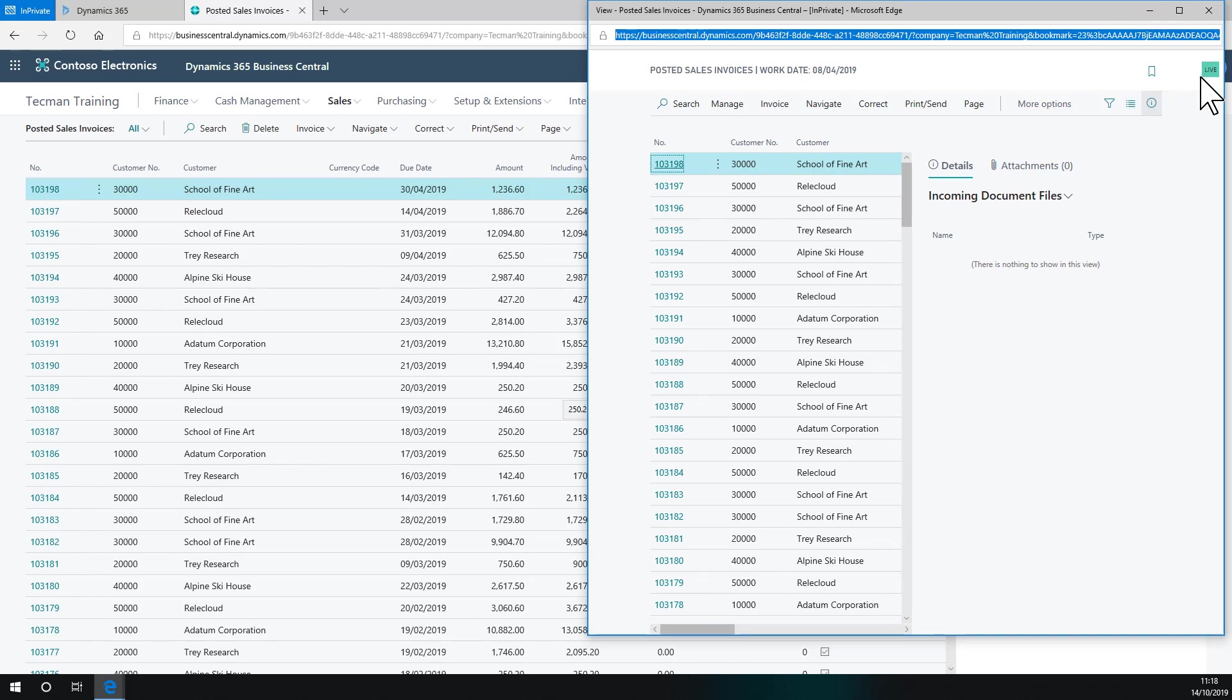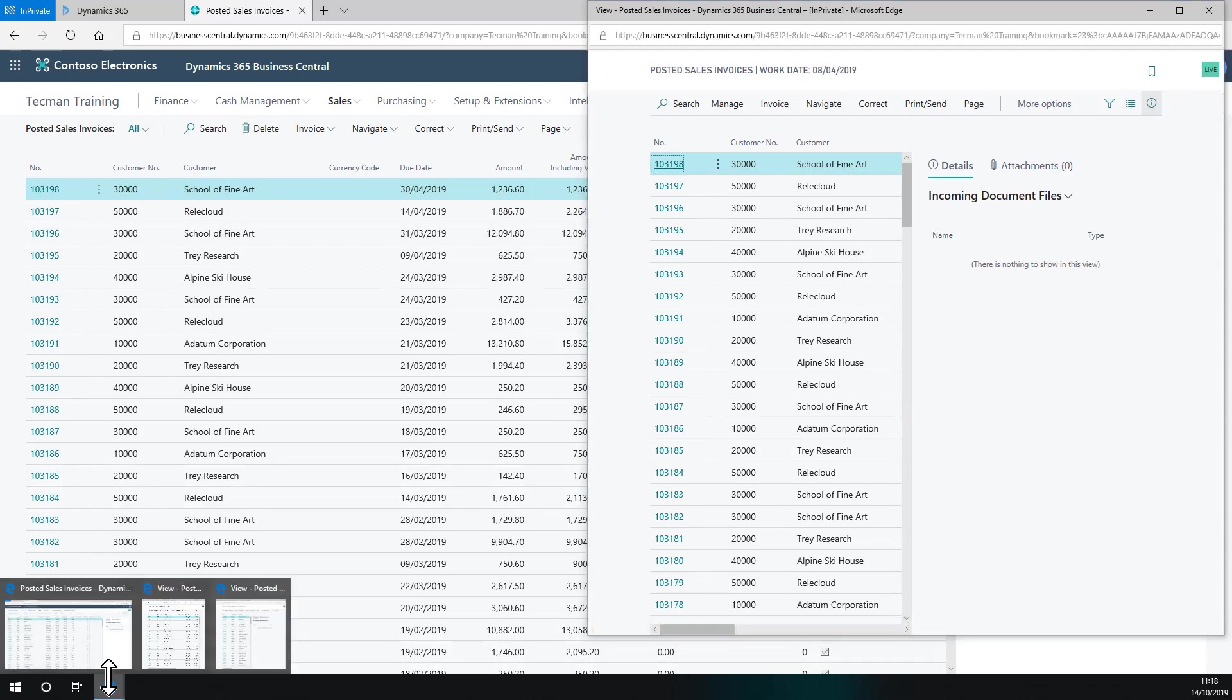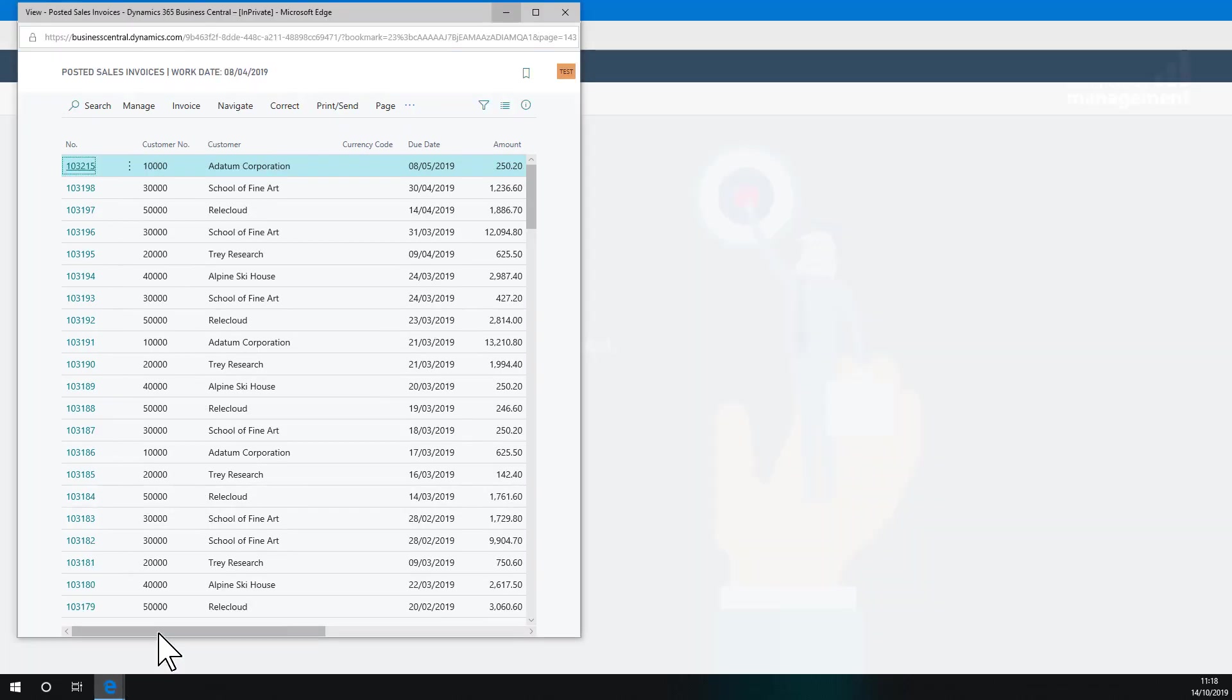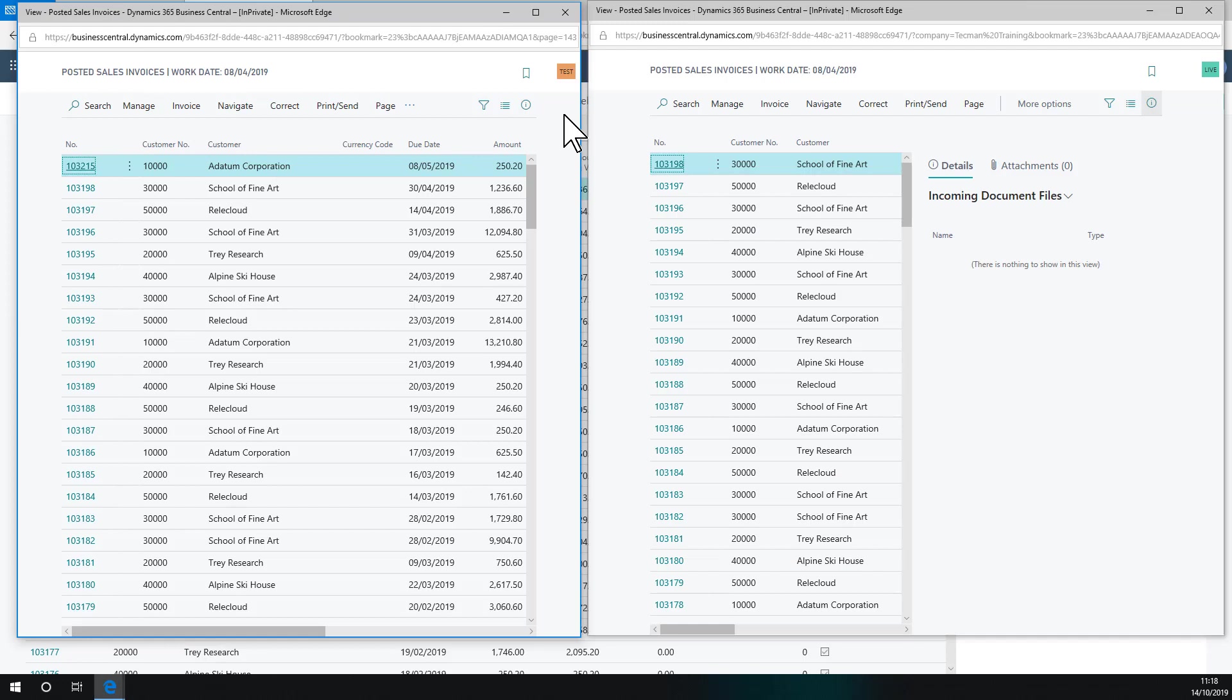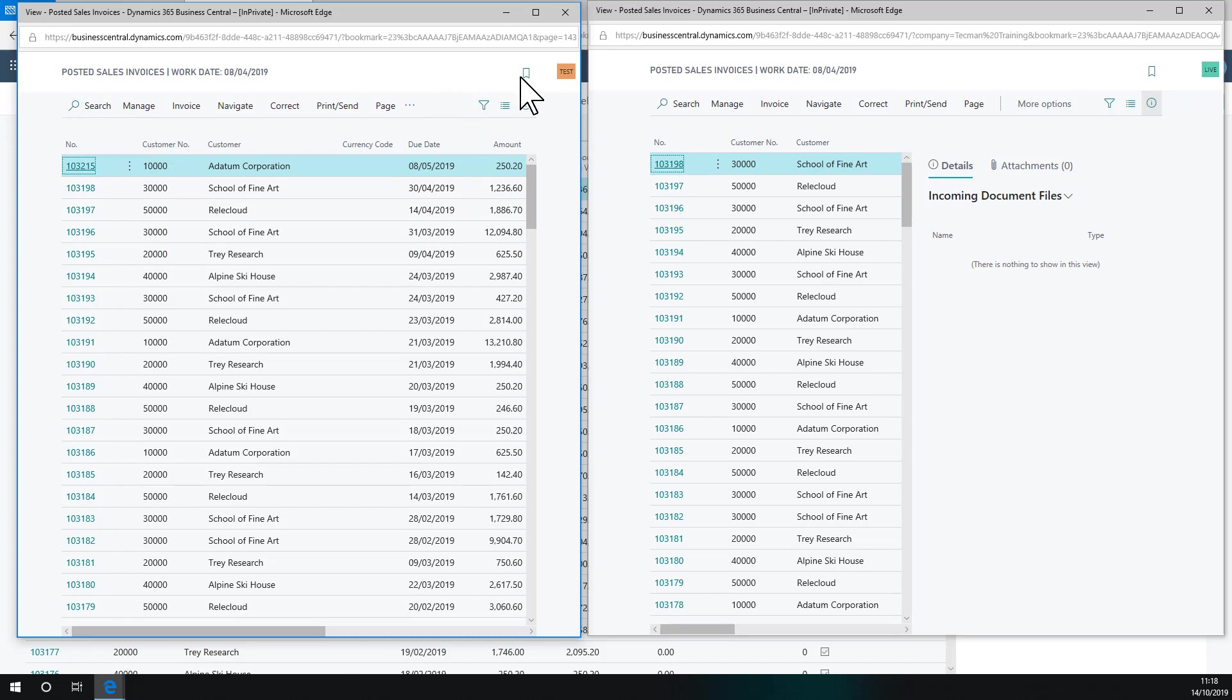So here's my view of those documents in live. And here's the same equivalent page in test. So I can view the same page across two companies at the same time in two separate windows.